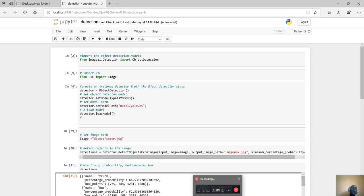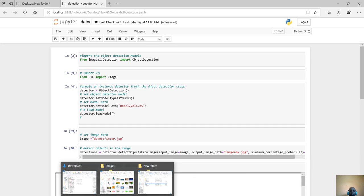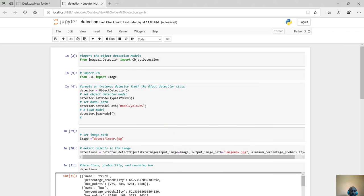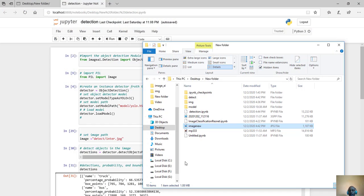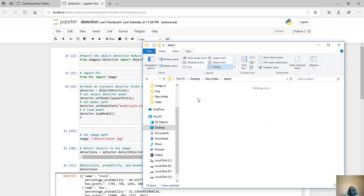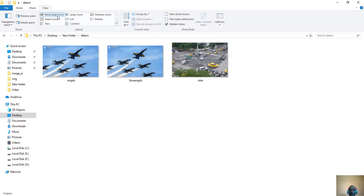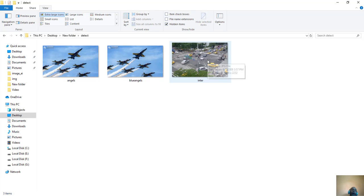The first thing is to prepare your data. I have a folder here where I have put my images. Let me visualize them — I have three images: this one, this one, and this one. I want to use YOLO to detect which objects are in each of these images.